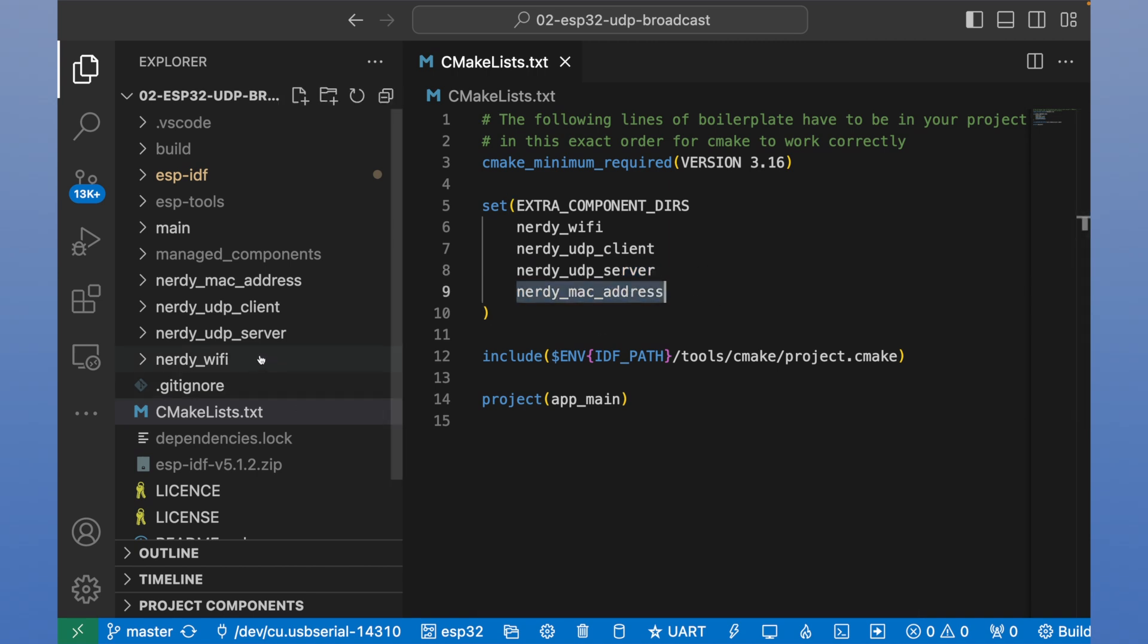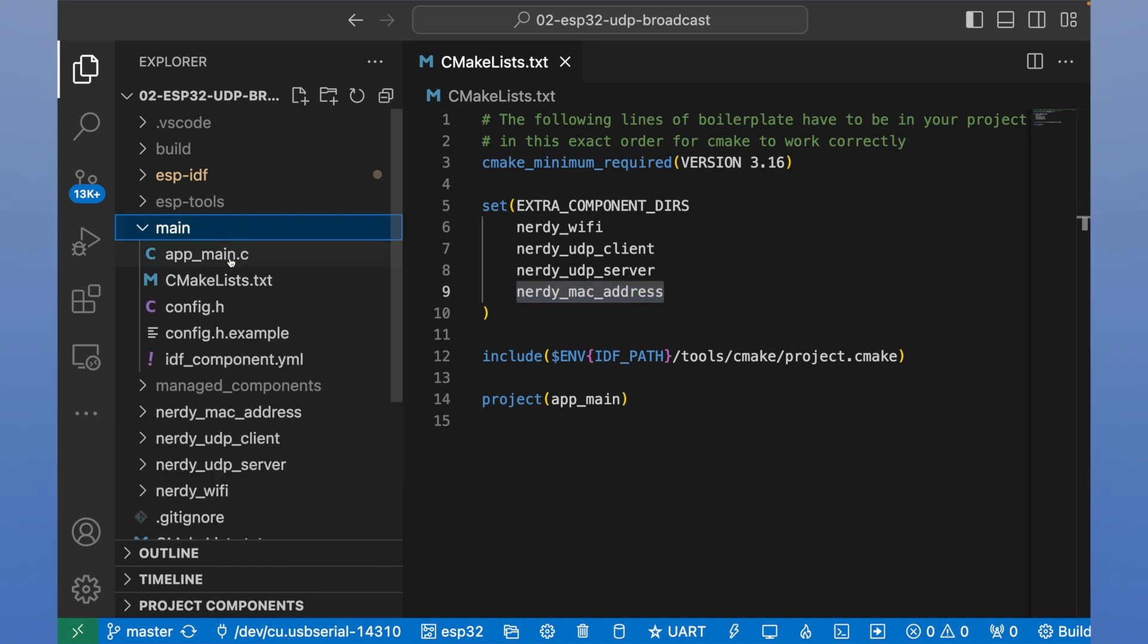All of them you can see in this panel, and all of them are included into our project. Our entry point is main. We can open main and we see app main file, C file.